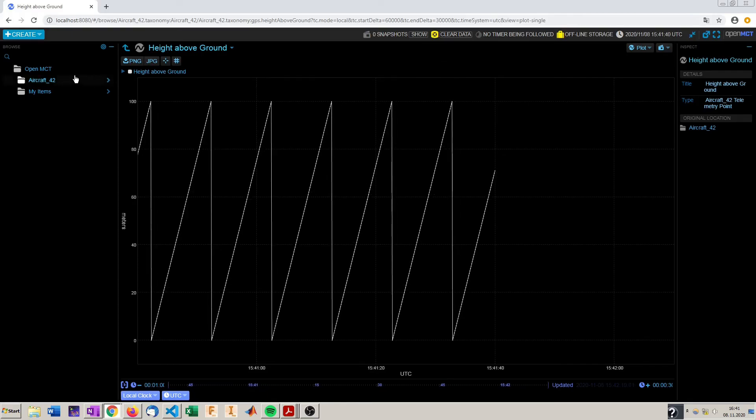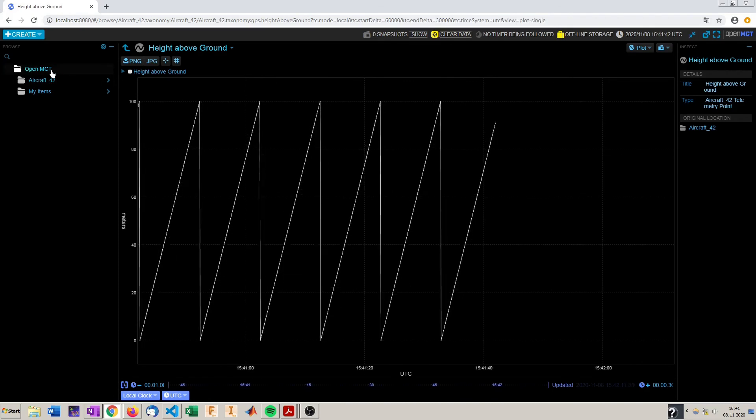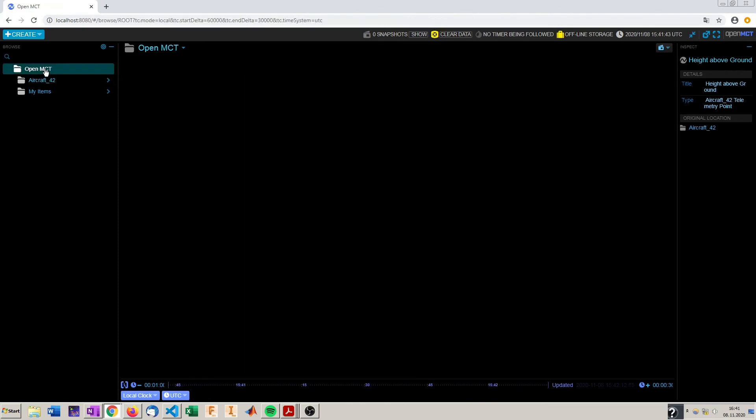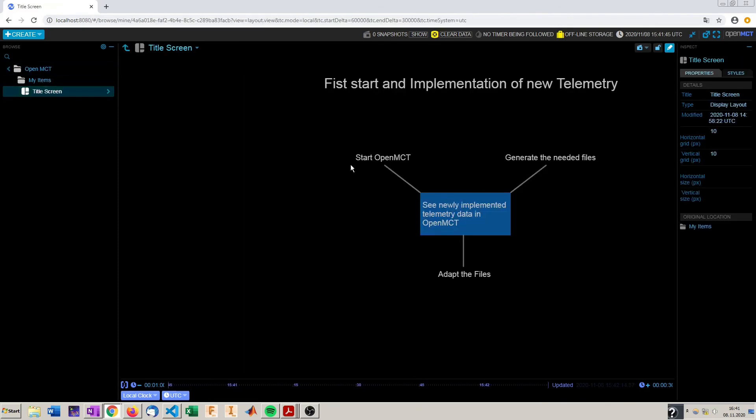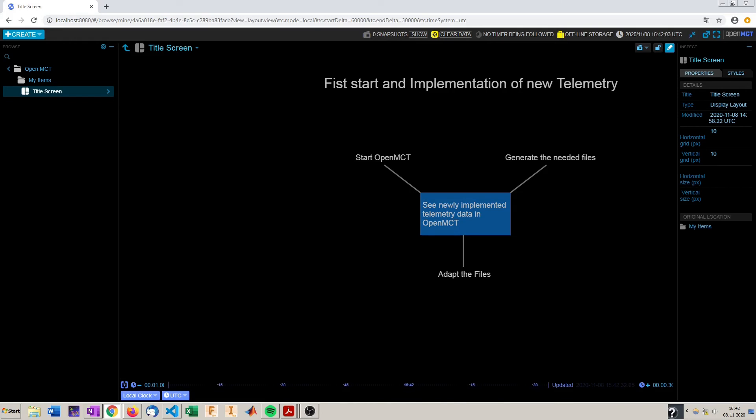So what did we do exactly? A little recap. We started OpenMCT for the first time. We generated the needed files for our first implementation of own telemetry. We adapted those files to our needs and we saw the newly implemented telemetry data in OpenMCT. So thanks for watching and see you in the next video.